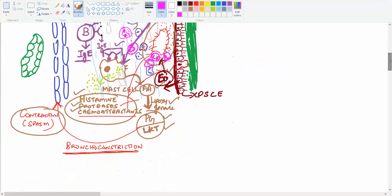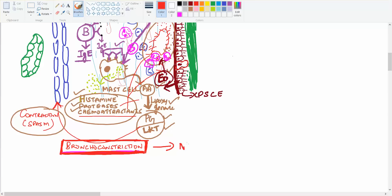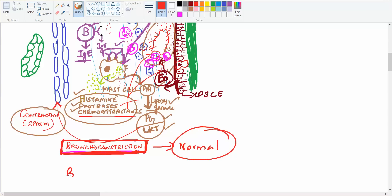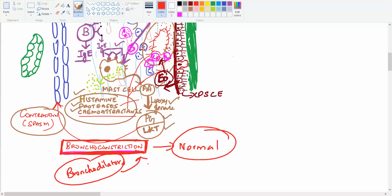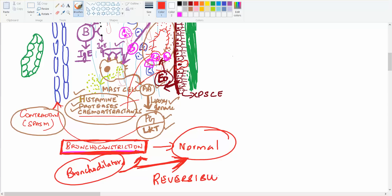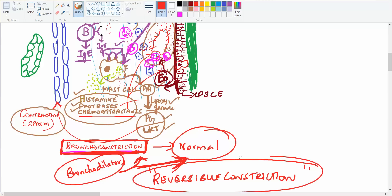The obstruction in asthma is mainly due to bronchoconstriction. Remember, this bronchoconstriction is not permanent. After the granules are reduced, the bronchoconstriction is relieved and they come to normal. Or if you give bronchodilator drugs, the bronchoconstriction will come to normal. So it is a reversible constriction.